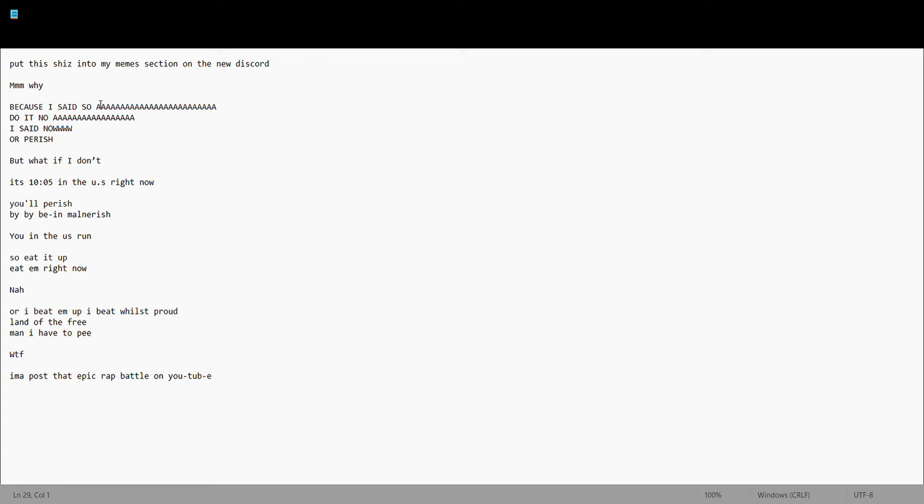Let's get started. Put the shoes into my meme sections on the new Discord. Why? Because I said so.